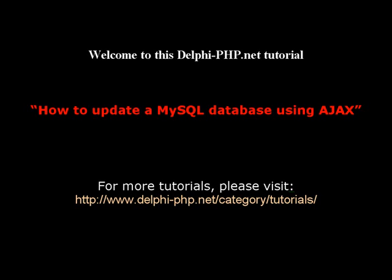Welcome to this tutorial where I'll be showing you how to update a MySQL database using Ajax.